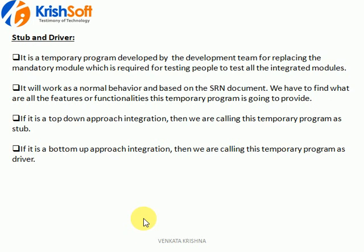Sometimes in real time we observe these two words: stub and driver. Some modules are developed but the middle integration module is not. Still we need to test those two modules without the middle module, and we do that using stub and driver. So stub is used in the top-down approach and driver is used in the bottom-up approach - these are the temporary programs.